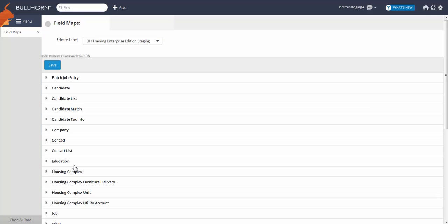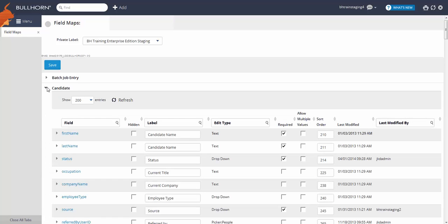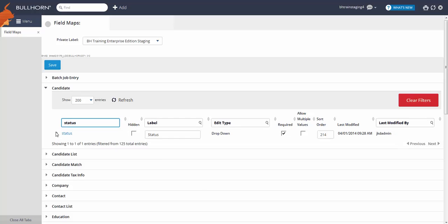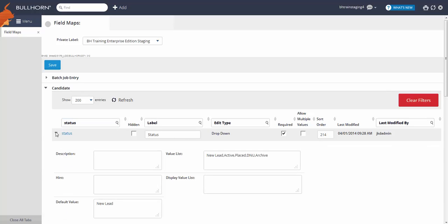As an example, let's take a look at the status field on the candidate record. If you went live recently, you'll probably see the following set of values.